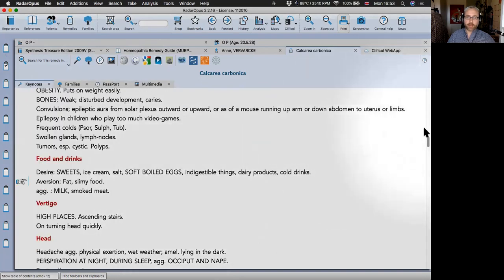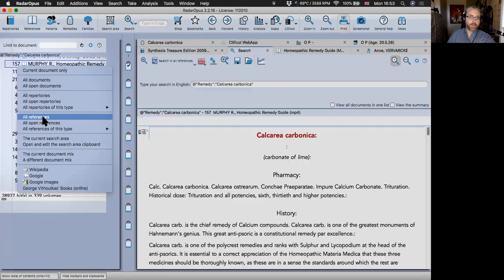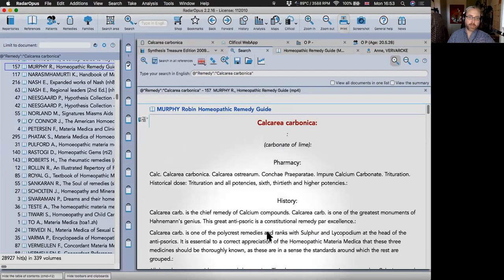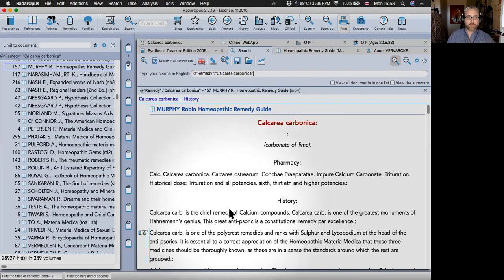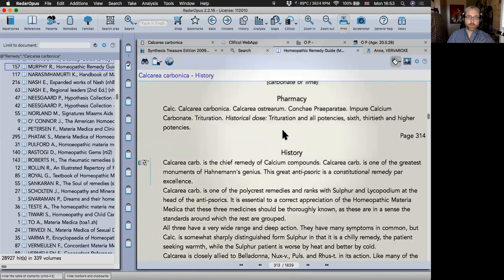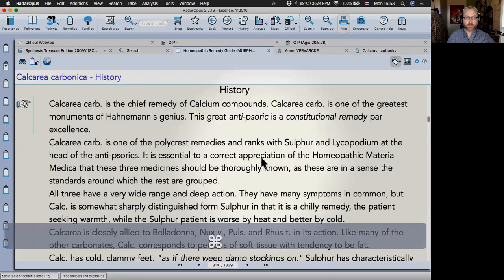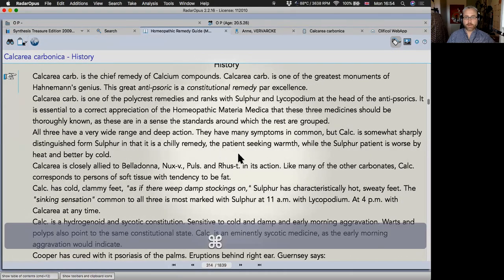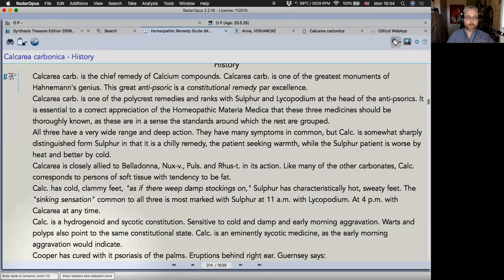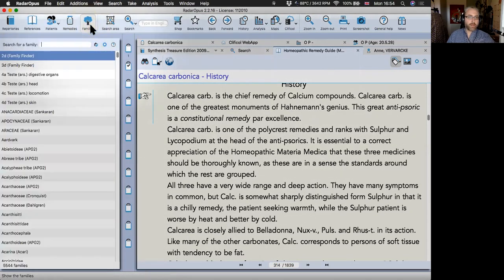From the keynotes page you can directly search anywhere else in the program — for example, show Calc in all references. You can view it in the search window or double-click to go to that exact point in the book, making it bigger and easier to read. You can also hide all the toolbars with one click for more space.